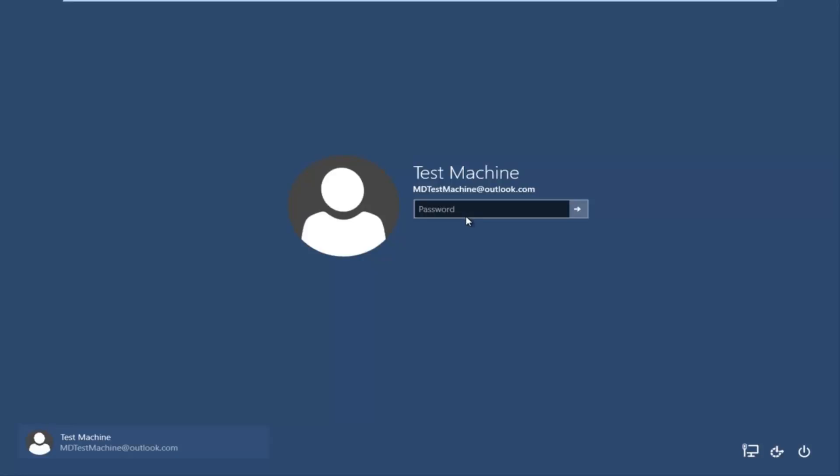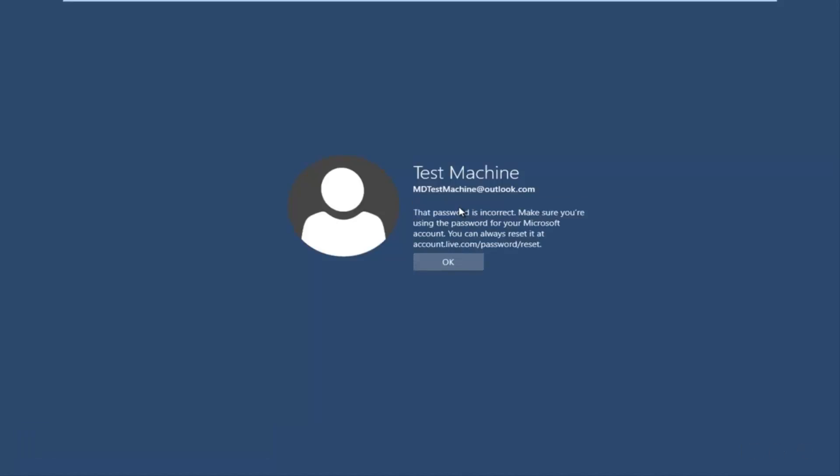So anyway, getting back to our issue here, if we try and type in the password that I thought was our password, we get a message here saying the password is incorrect. Make sure you're using the password for your Microsoft account. You can always reset it at accounts.live.com/password/reset.